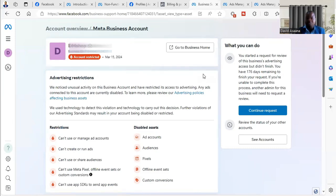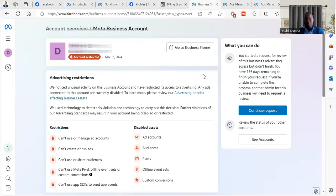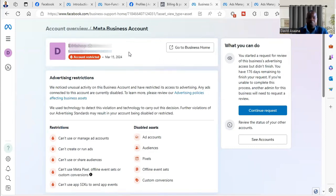Or it could be that you have been running adverts. After some time, all of a sudden you want to run an advert and you see that you are restricted. So first of all, when you see something like this, you read.